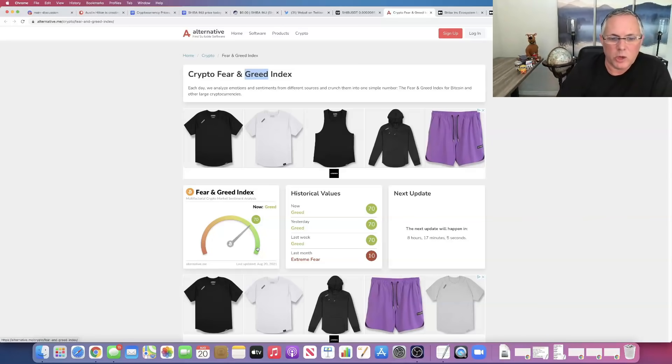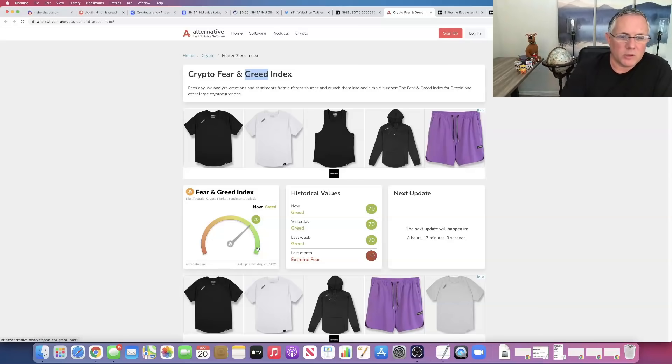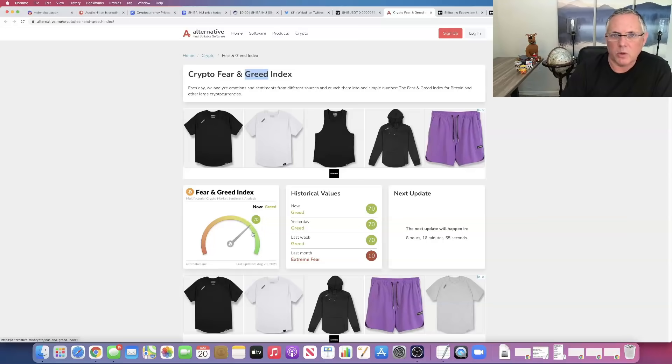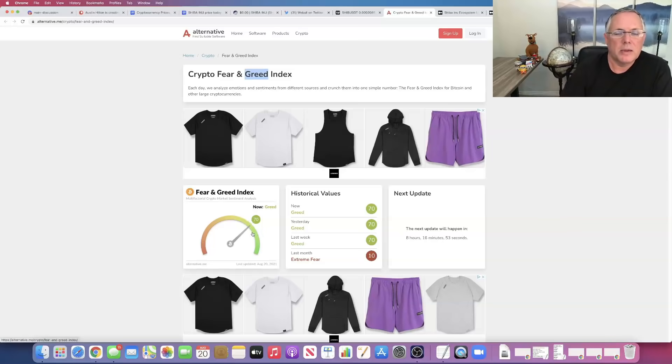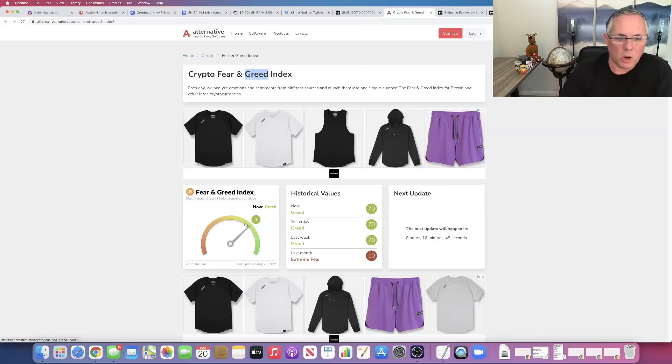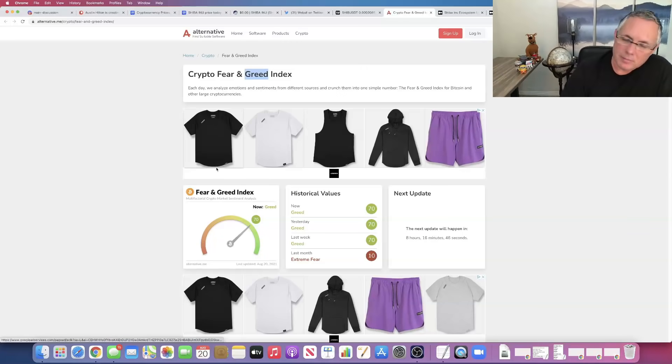So I like us being kind of in this 70 to 72, maybe high sixties, kind of in this area is really kind of where I like us to be. So to me, that feels like we're right where we need to be from the standpoint of the overall fear and confidence index.